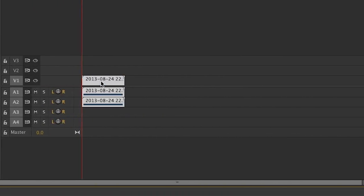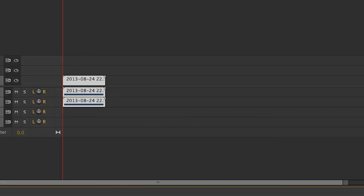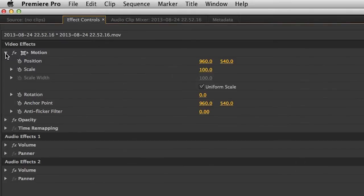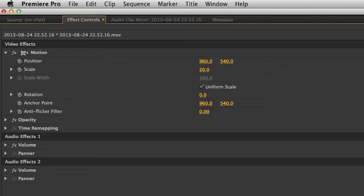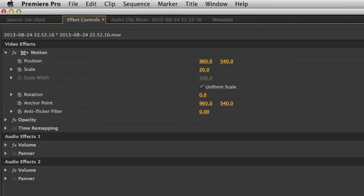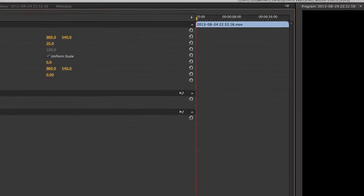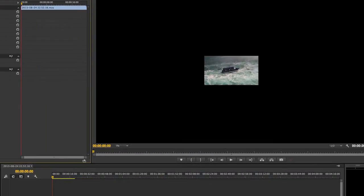Select the clip and go to the Effect Controls panel. Expand the Motion property and globally change the value of scale. As we saw in the last video, what that means is that we change the scale value but will not keyframe it. So, for as long as the clip is playing, the scale will remain constant. In my case, I will change the value to 20%, but you may find that using a different value will work better for your particular frame size.